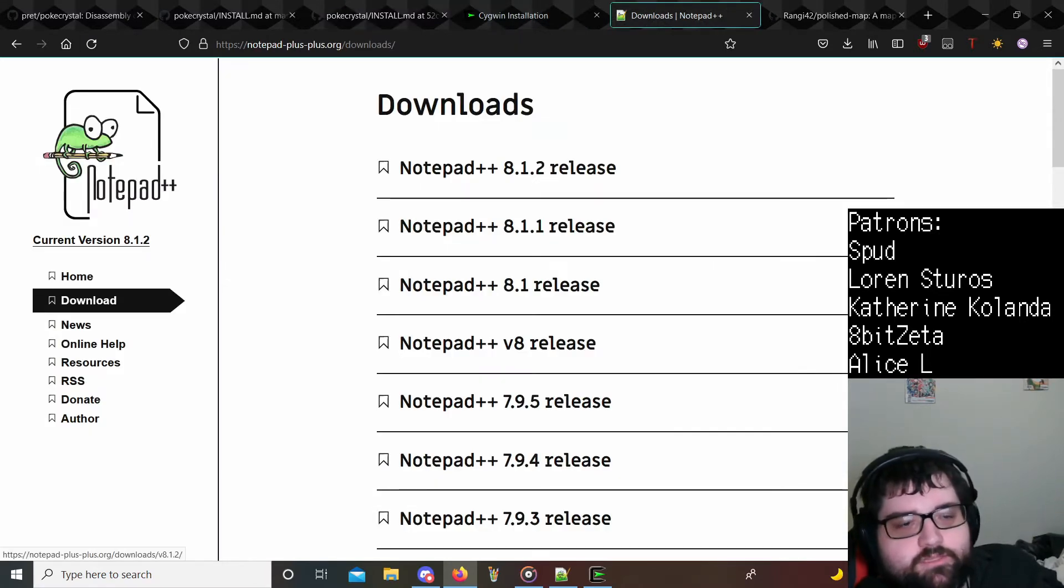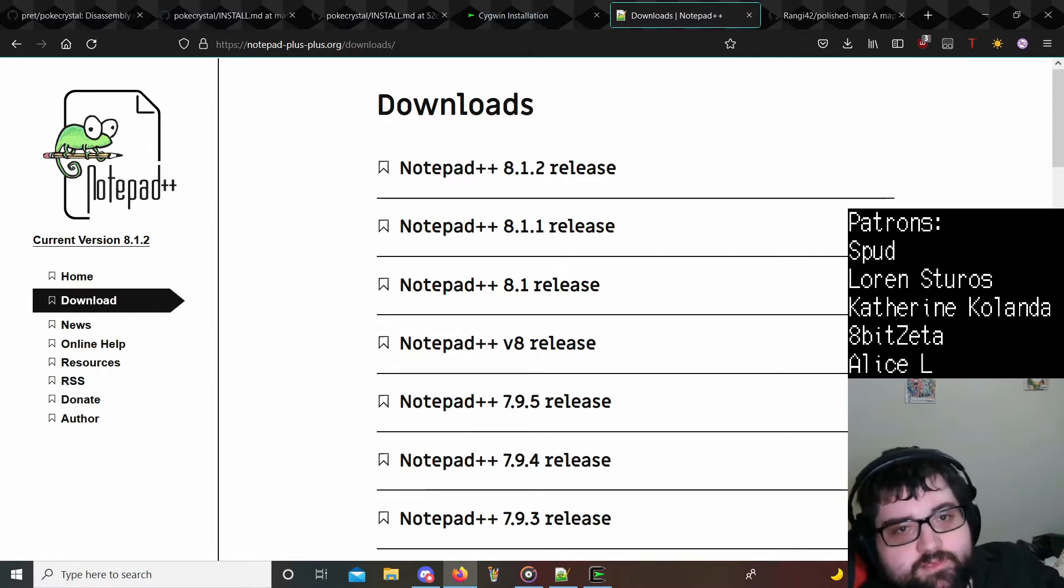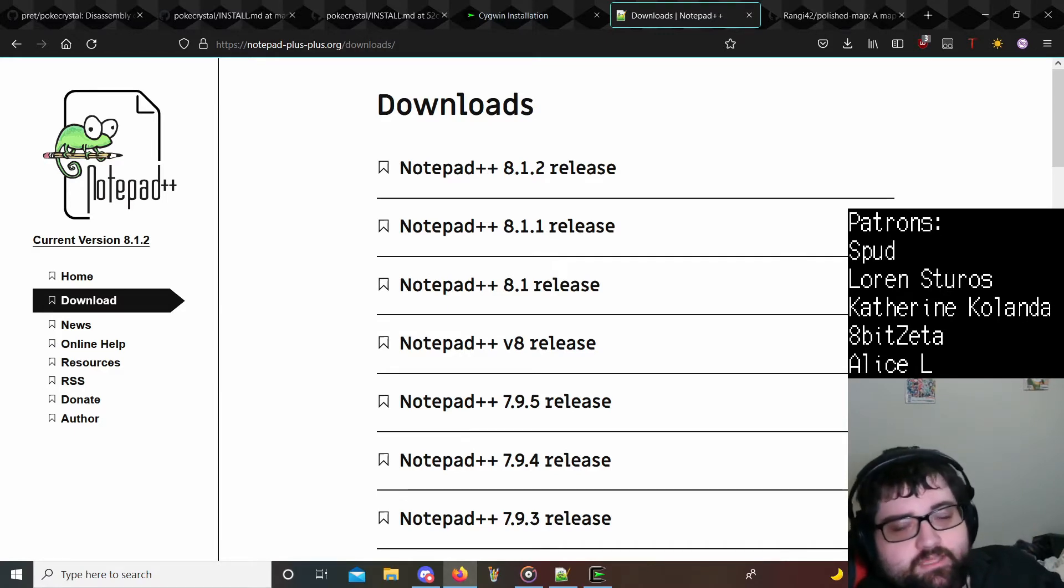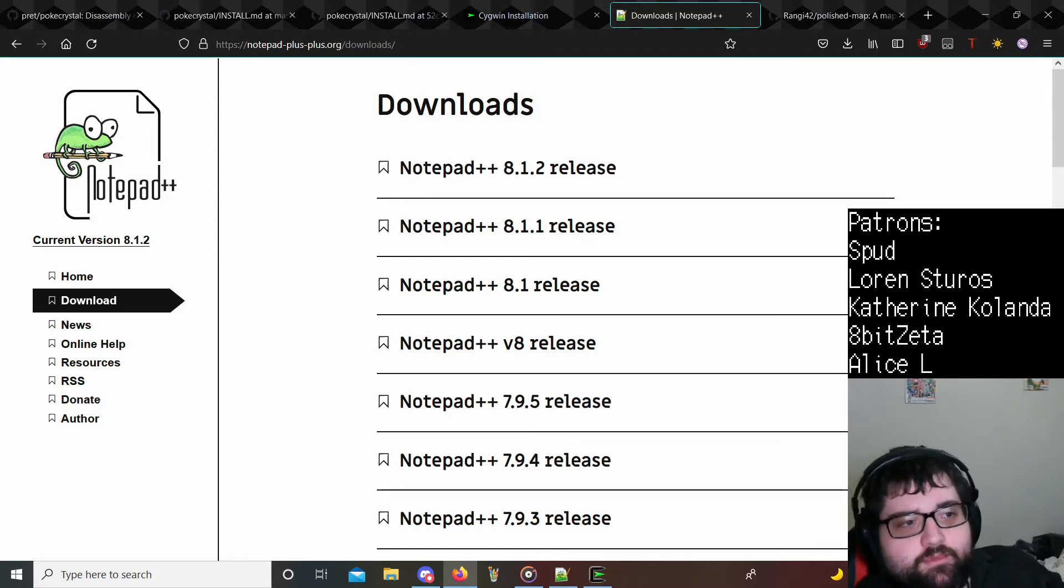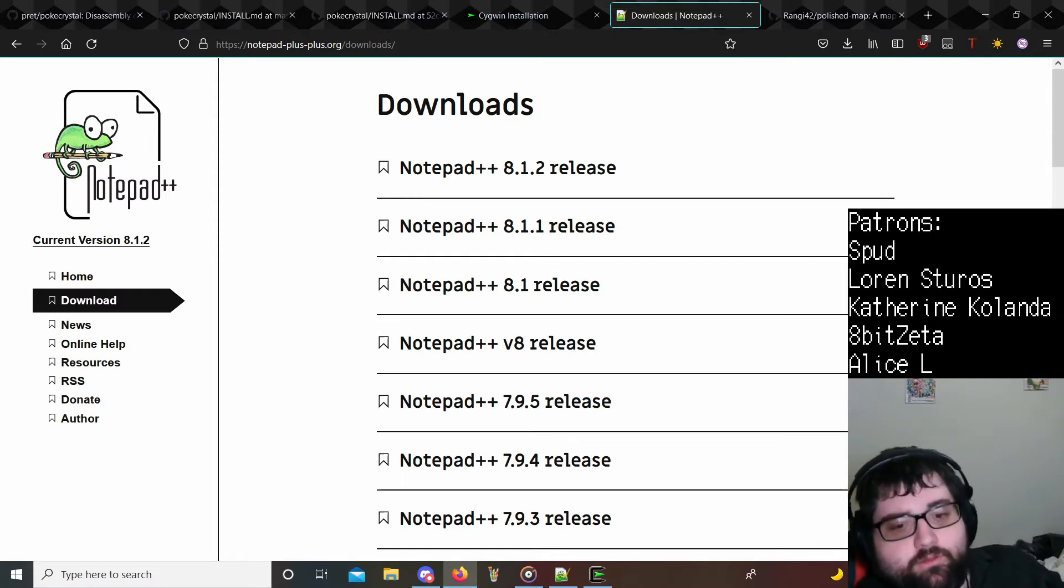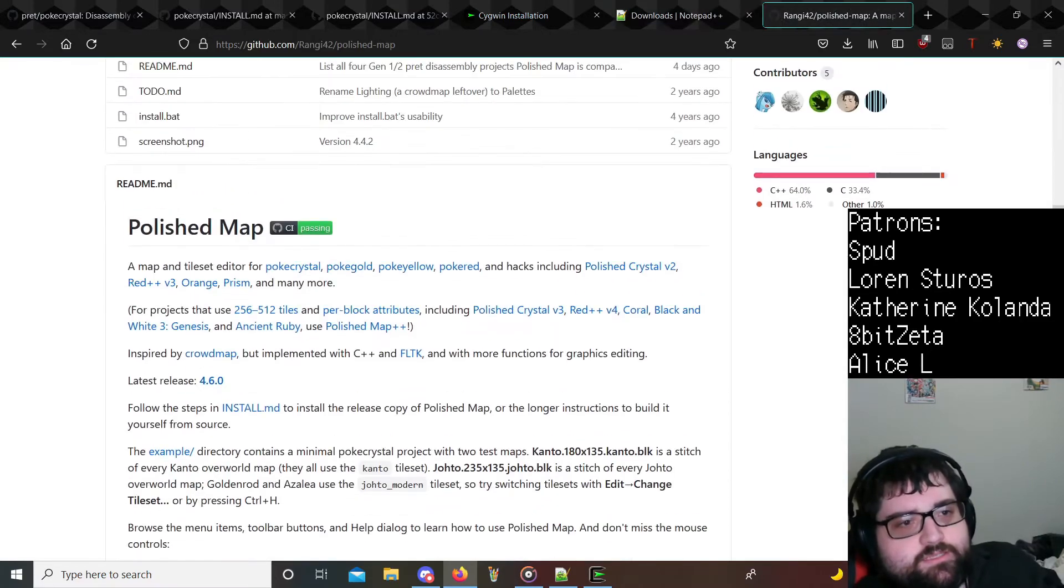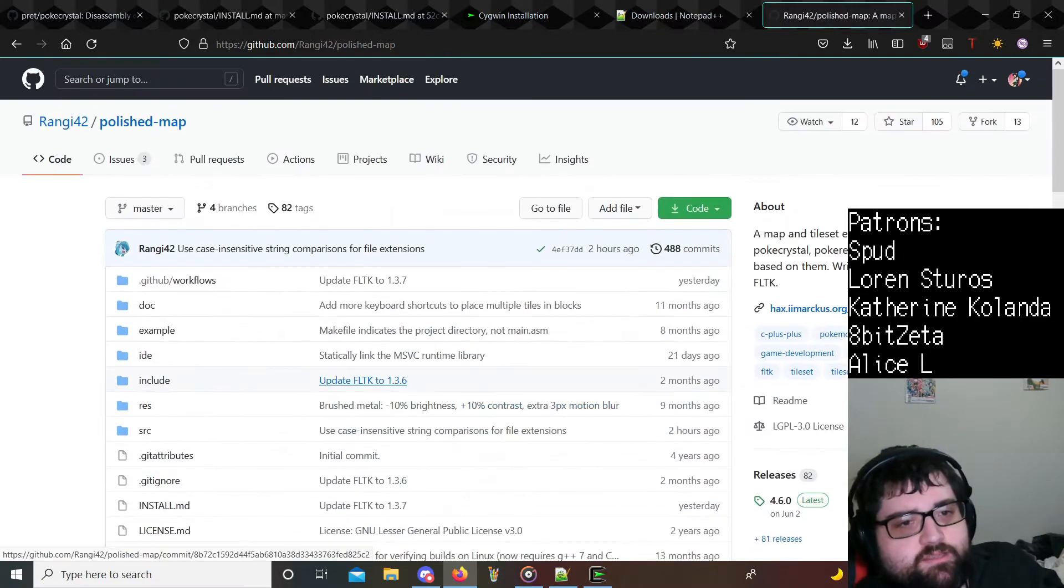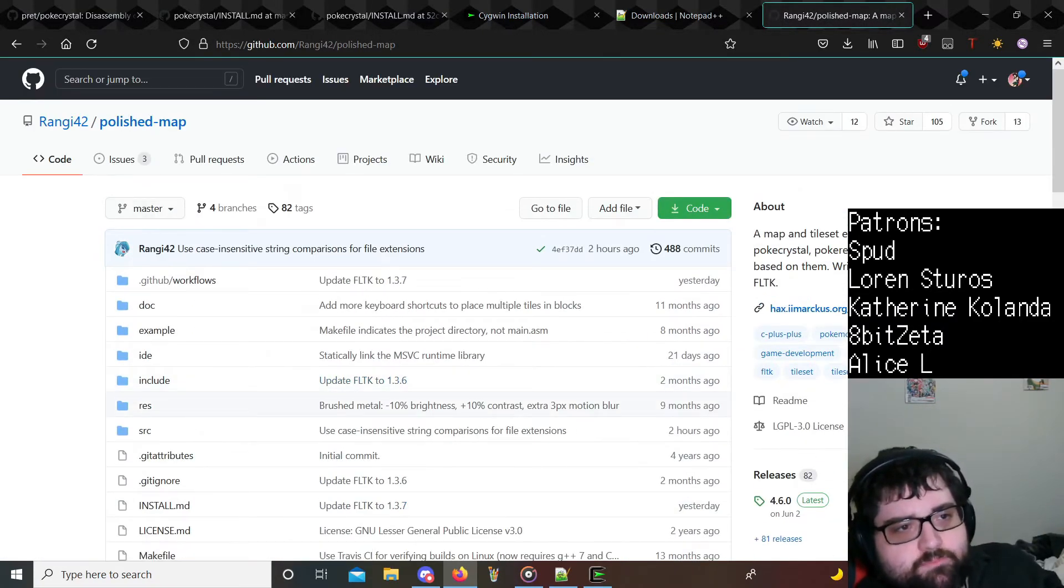So you're going to need a text editor. What I recommend is Notepad++. It's very simple to use and it gets the job done. It has everything you need. I would not use the regular Windows Notepad at all. Second thing I would get is if you want to start editing maps immediately or making your own maps, you want to get Polished Map here.